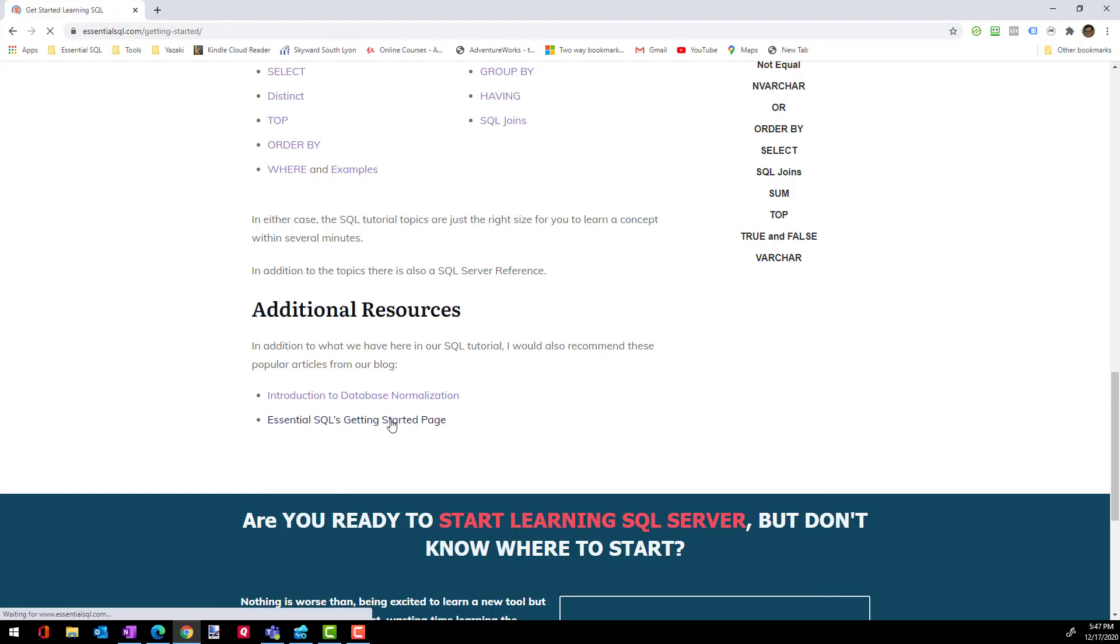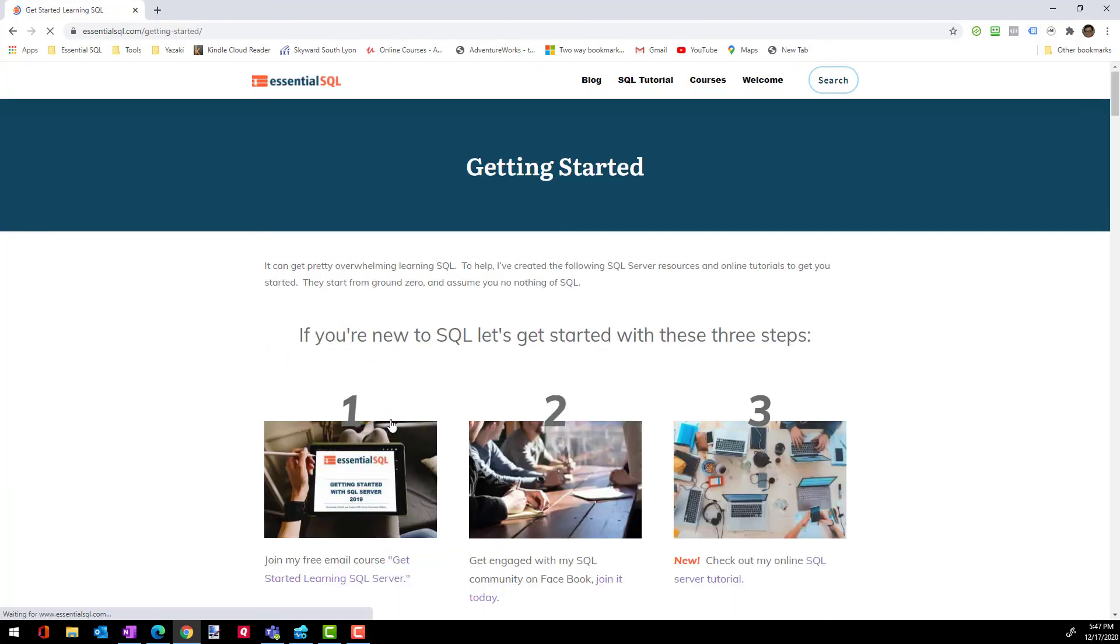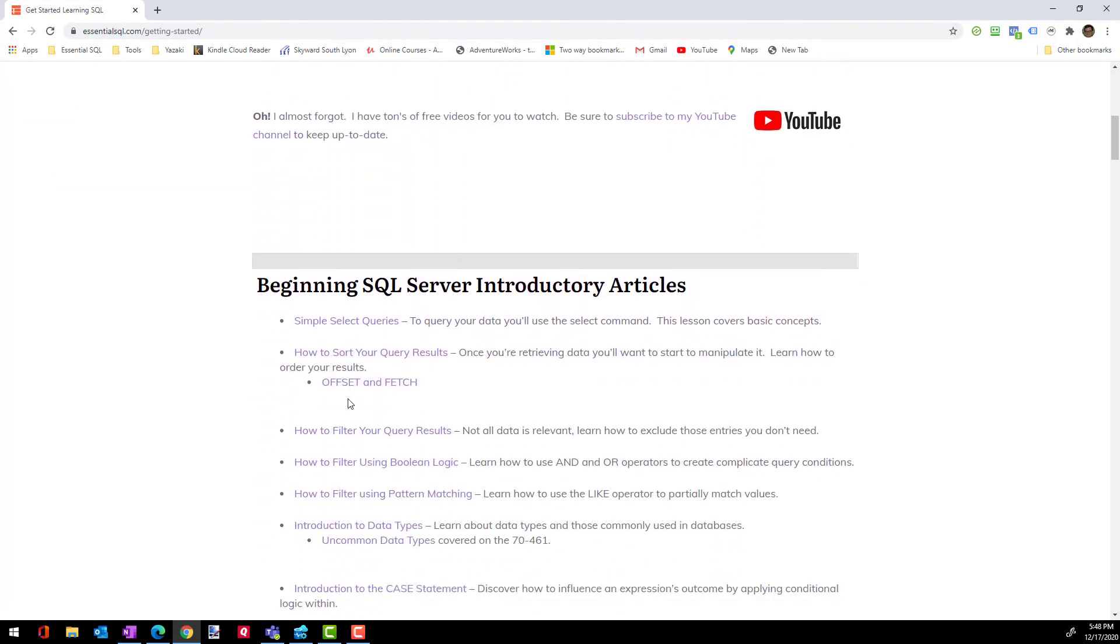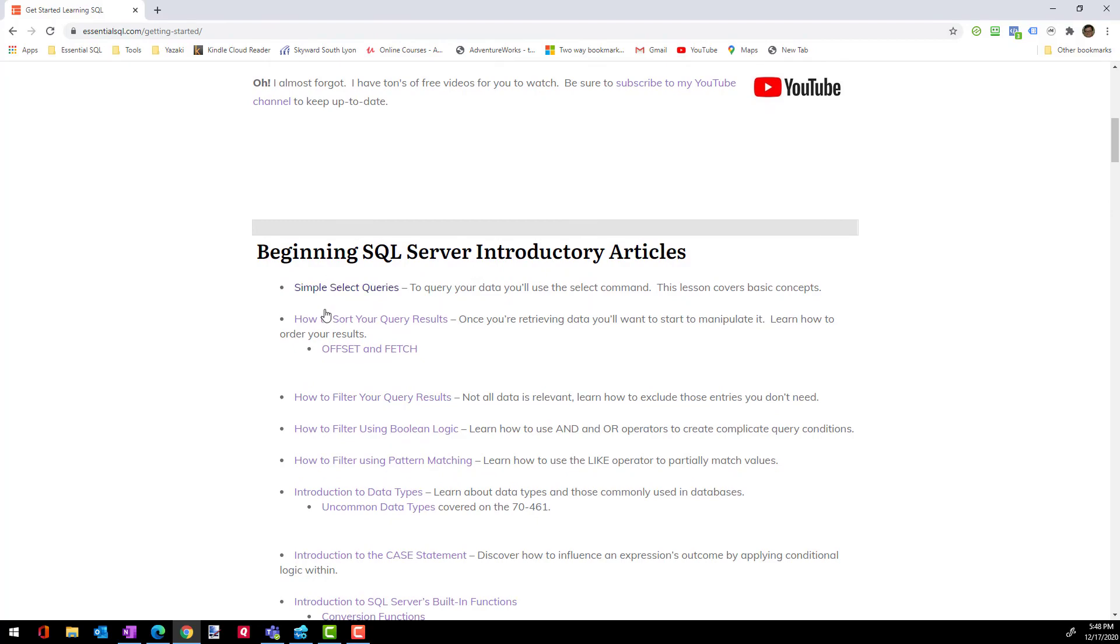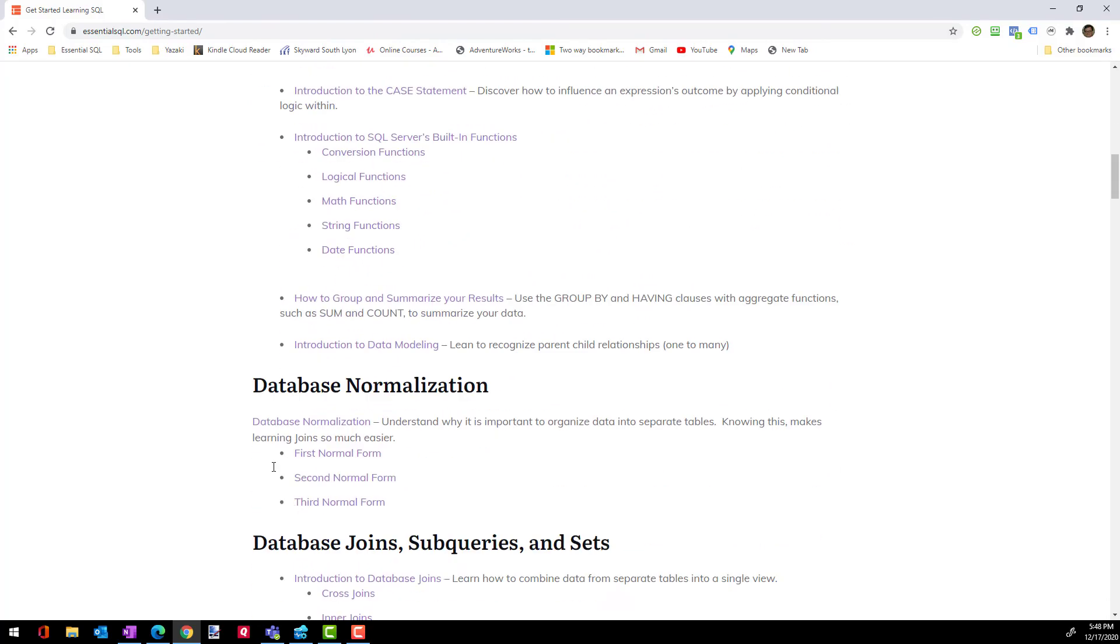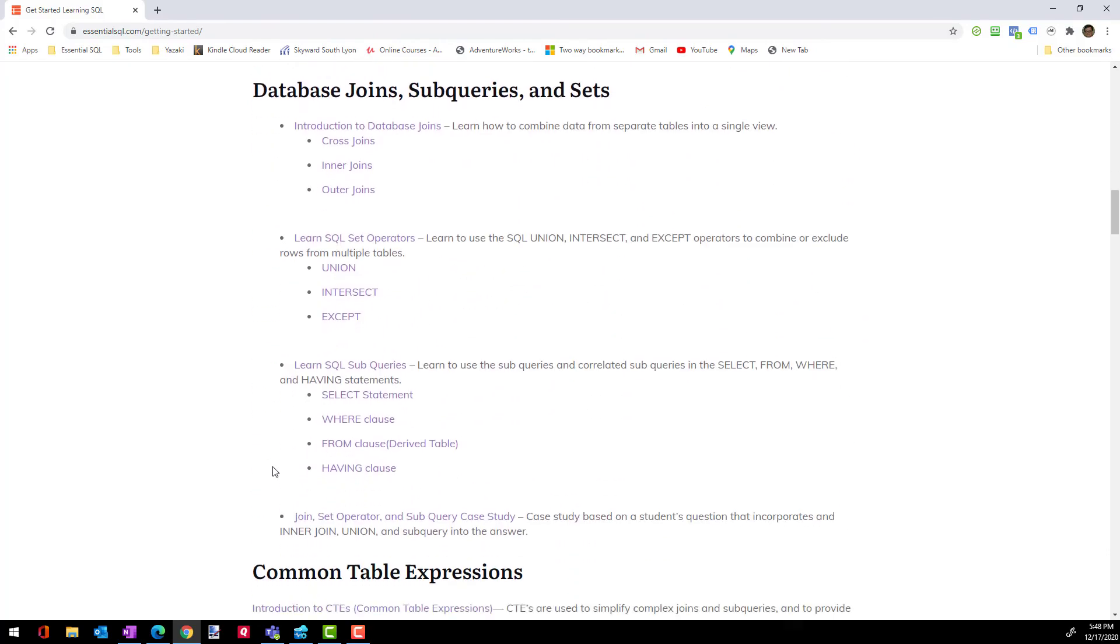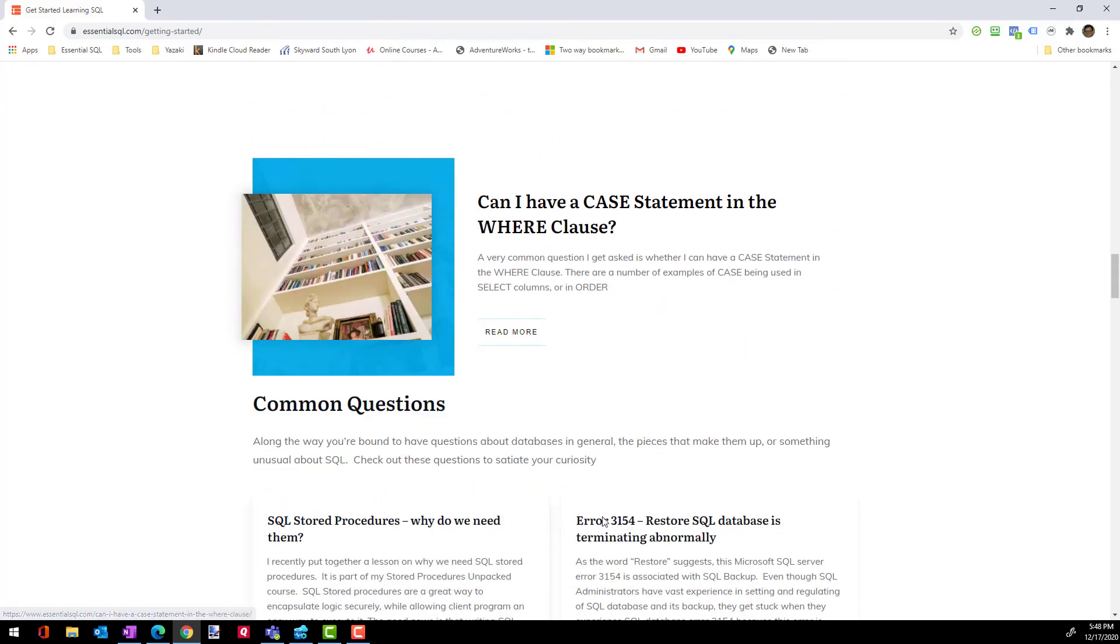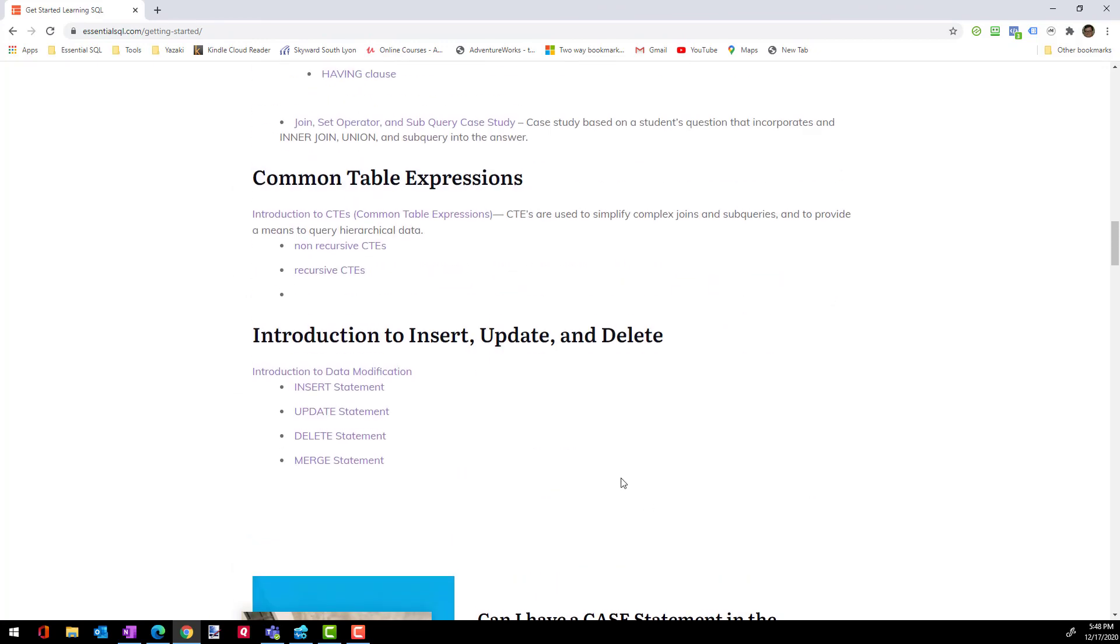Okay, and this page kind of becomes like a launch pad for a lot of different areas in the site. So it's a good place to bookmark. And you can see right here it says Getting Started. There's just a lot of resources that you can get to from this site, all sorts of articles. And then as you scroll down, there's even more. So this is a really good resource.